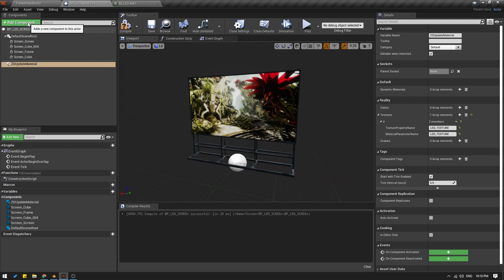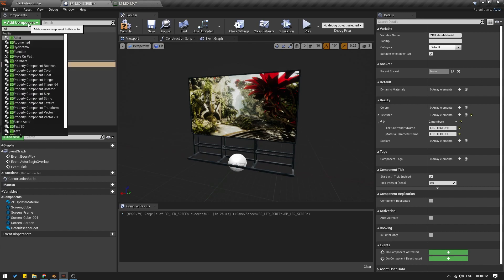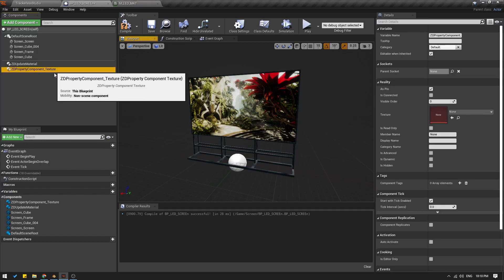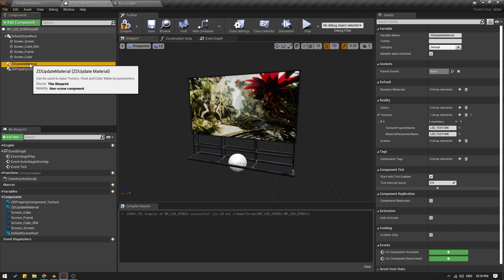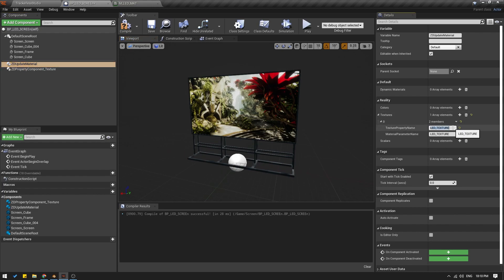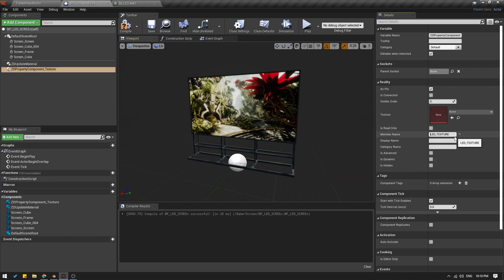Next, I will go up to Add Component, type 'ZD' again, and this time go to ZD Property Component Texture. I will select this texture component and in Member Name, I'm going to paste the same name. Going back to ZD Update Material — the property name right now is 'LED texture'. If I give it some other name like 'video input', I will have to copy that name and in the Component Texture give it the same name. Compile.